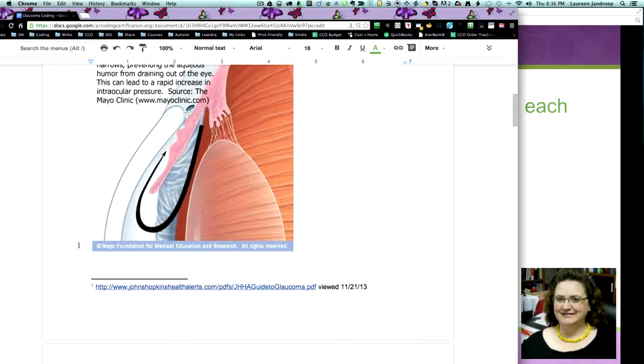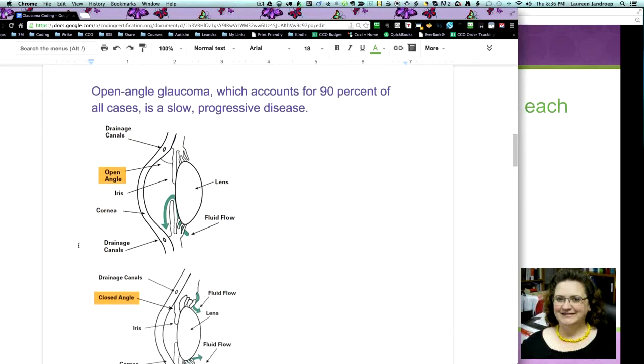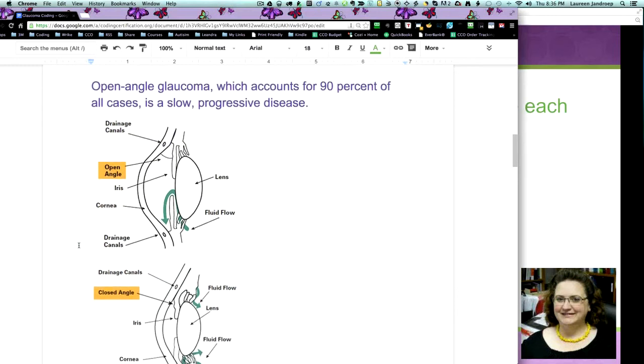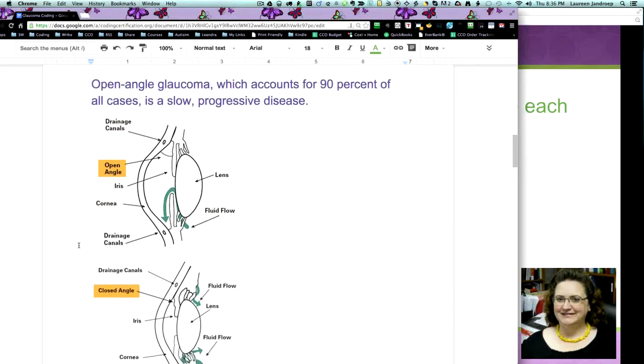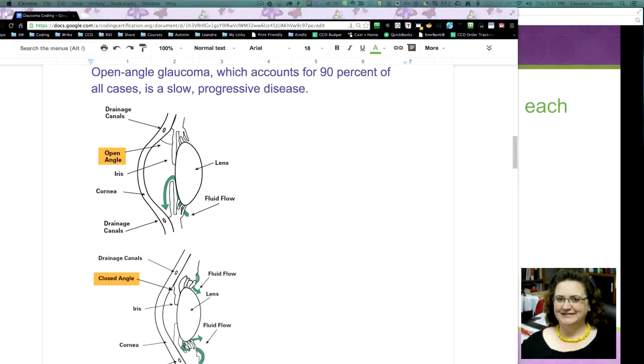the next page has an excellent because it shows you open and closed. So you do want to note, because remember with diabetes, there's a default with type 2 diabetes because more people have that, this doesn't have a default, but it's good to note that open angle glaucoma accounts for 90% of all cases because it's slow and it's a progressive disease,